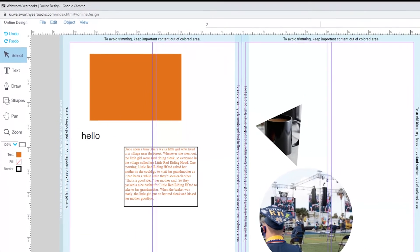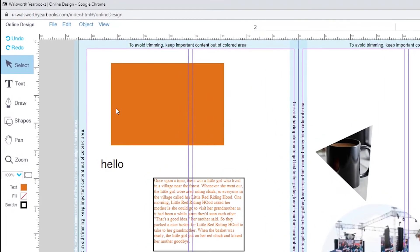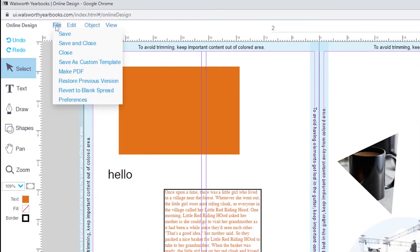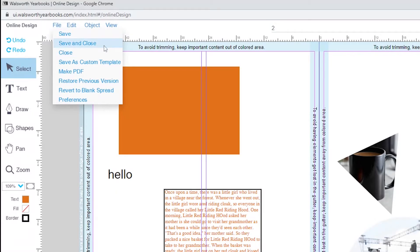Next, we will move on to the menu bar. The first item on the menu bar is the file tab. Like most file tabs, you are able to save and close your spread. You can also create a PDF or restore a previous version of your work.